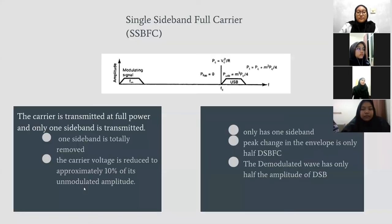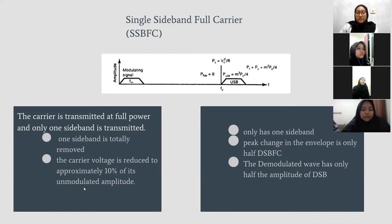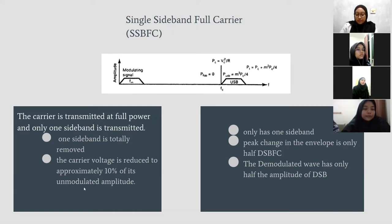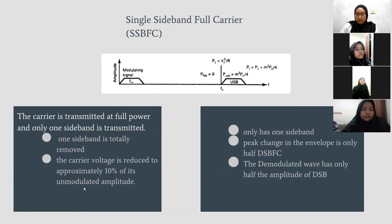What is single sideband full carrier? The carrier is transmitted at full power and only one sideband is transmitted. One sideband is totally removed and the carrier voltage is reduced to approximately 10% of its unmodulated amplitude. It only has one sideband.